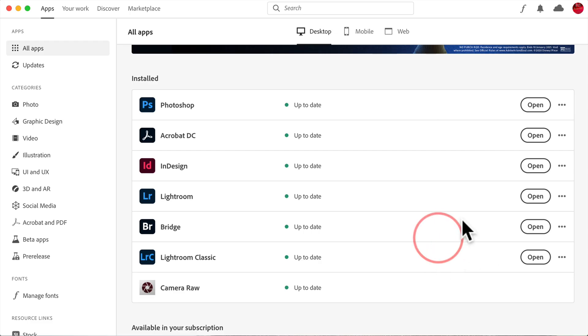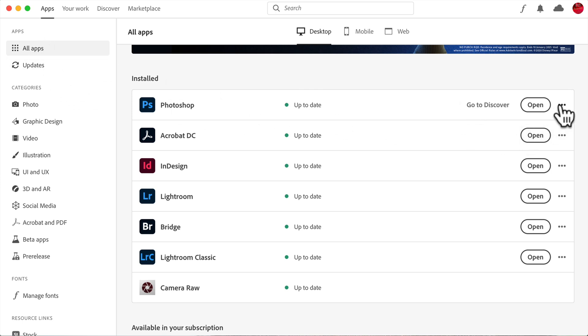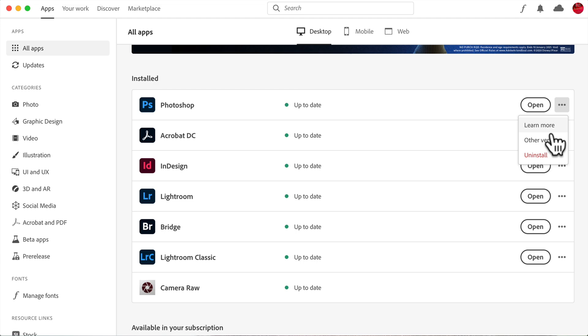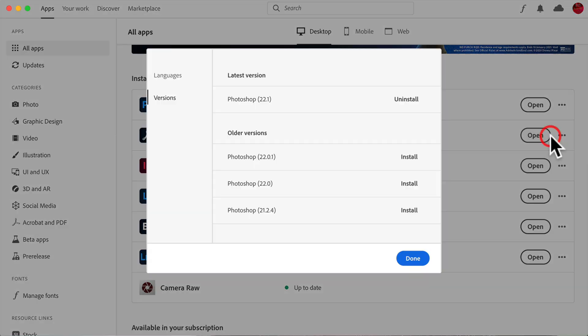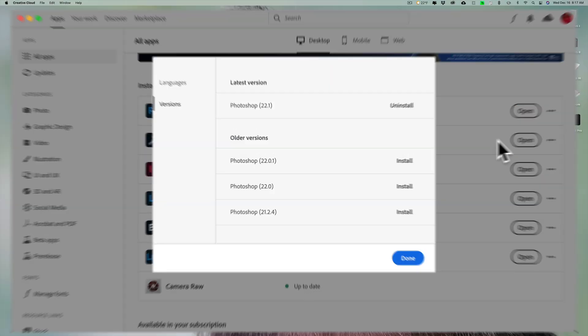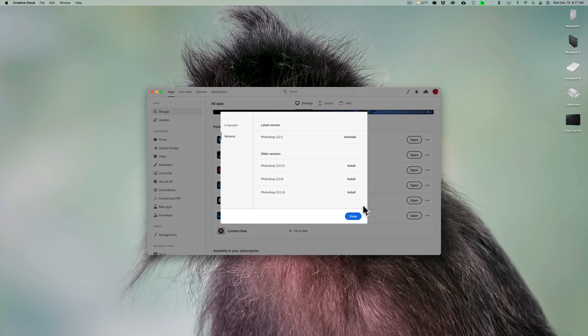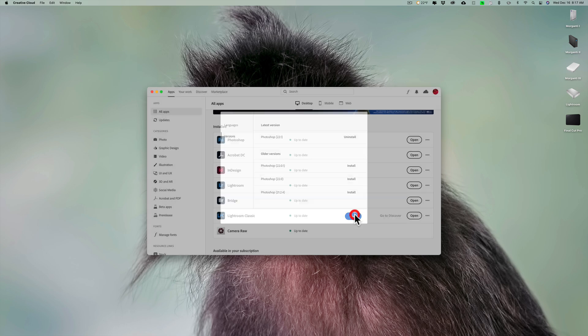So if you ever have an Adobe app that was updated and it's not running on your machine, just open up the Creative Cloud app, go to all your apps, click on those three dots, go to other versions, and then pick a version you want to install. And again, it will remove the current version on your computer when it installs the older version. So hopefully this helps you get these apps running on a machine that for some reason, the app stopped running.